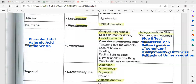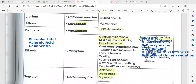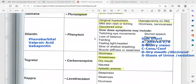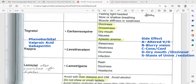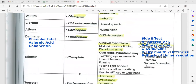Anticonvulsant drugs in this group include phenytoin, phenobarbital, valproic acid, gabapentin, carbamazepine, levetiracetam (Keppra), and lamotrigine.